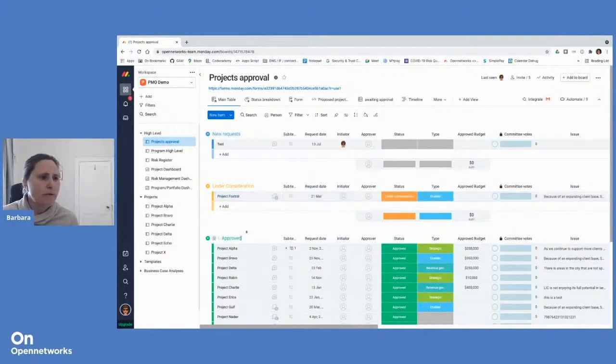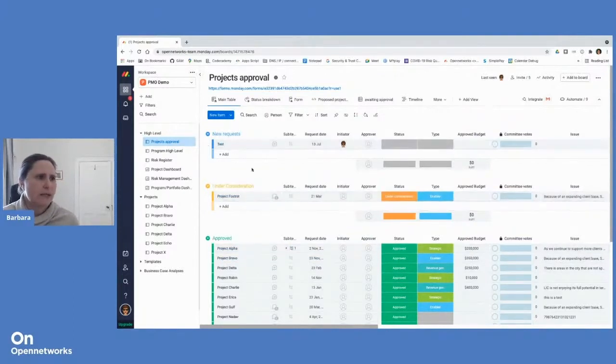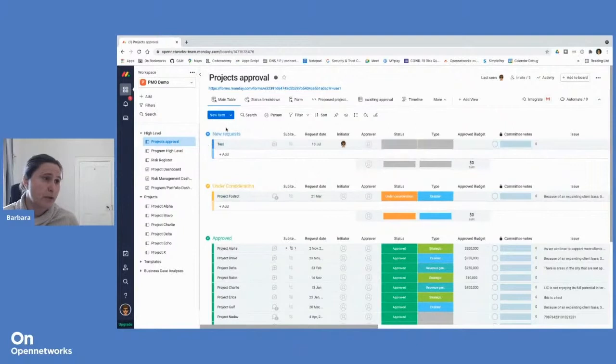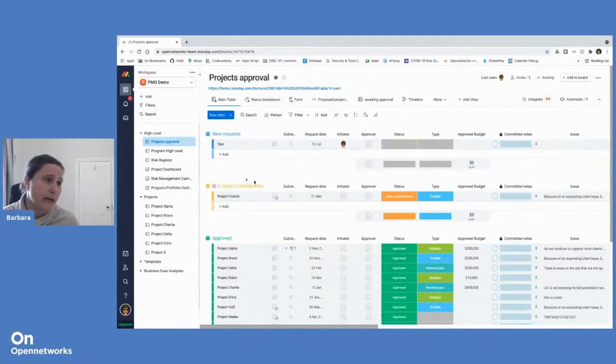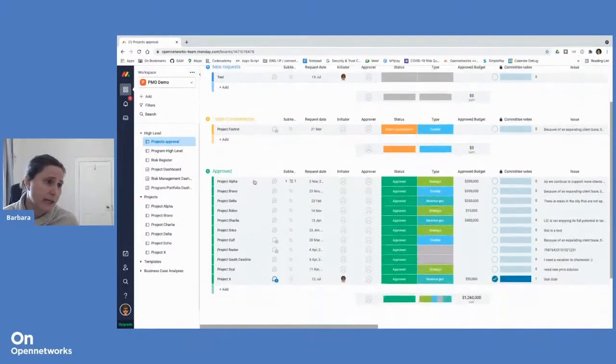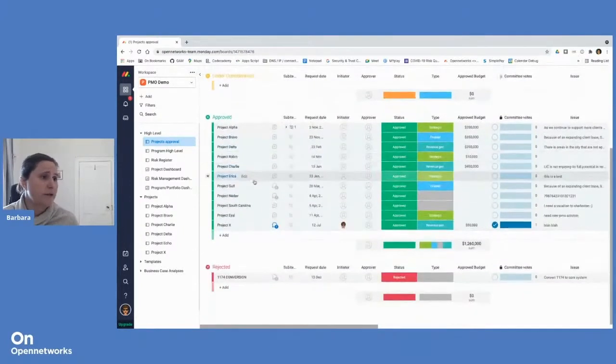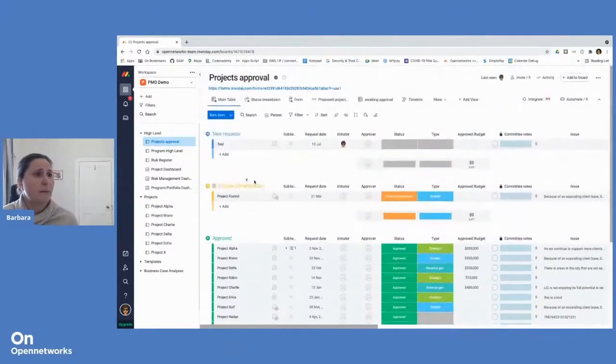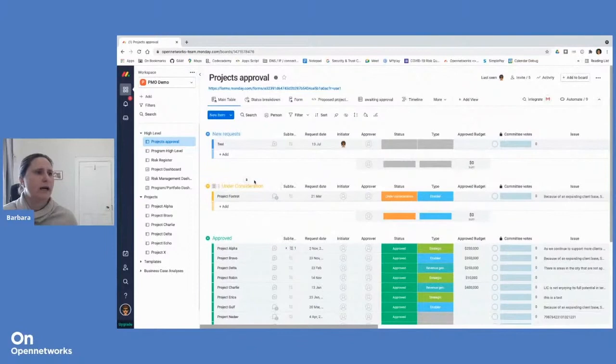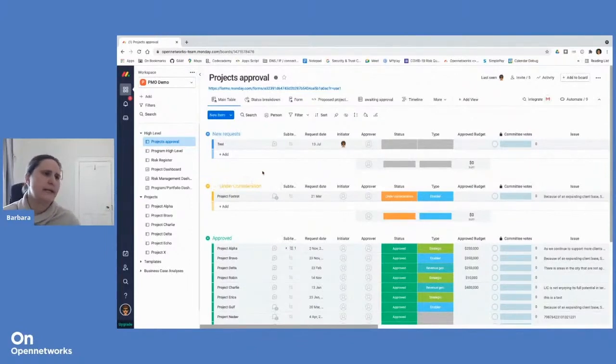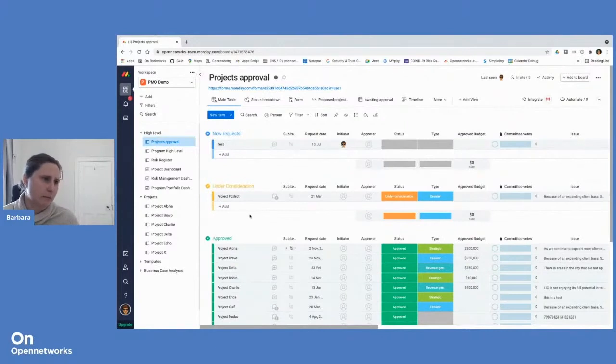And all of these items can in turn be organized into what we call groups in Monday.com. So each of these headings here with different colors are different groups. And we can set up those groups as appropriate for the particular board or the needs and organize our items accordingly in there.